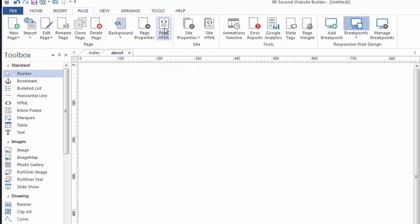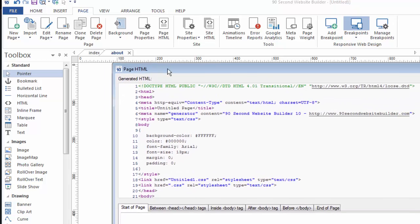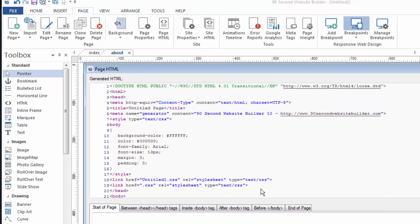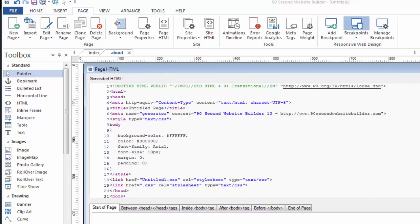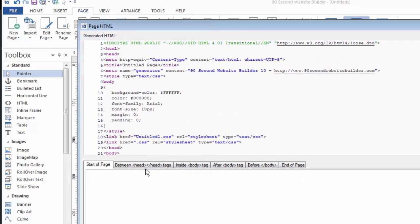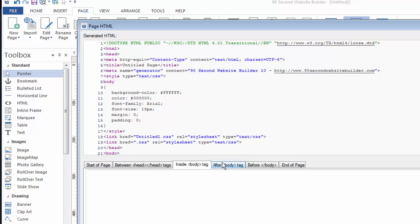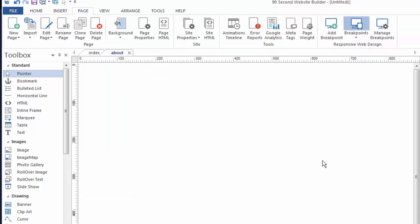We can also access the page HTML here. If I click on this this brings up the code. Now you're not going to need to know how to write any code in this software but if you want to see it you can and if you want to add code to it you can by clicking down here into these sections of the page where you can paste in your code.